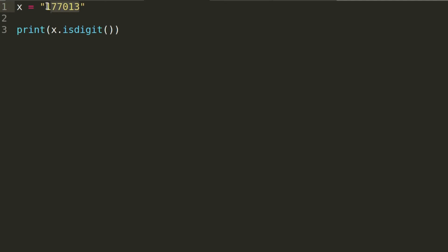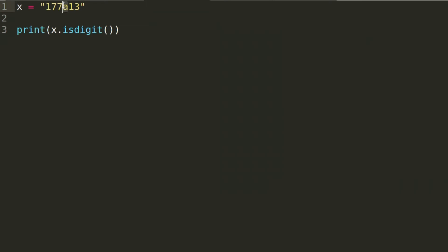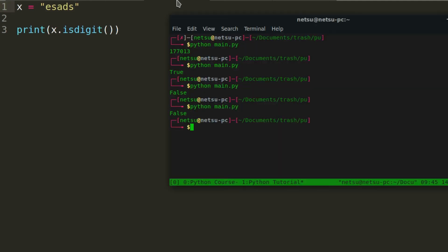If we wanted to, we could change this up and add a letter in there — maybe like 'a'. Now if we run it, we get False, because now there's a letter in there and it's no longer just numbers. The same will go if we added just a bunch of text — it returns False because it's not purely digits.